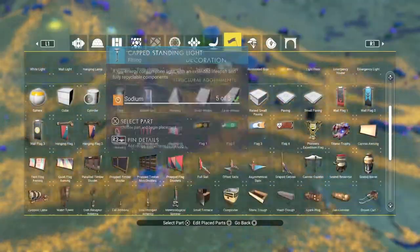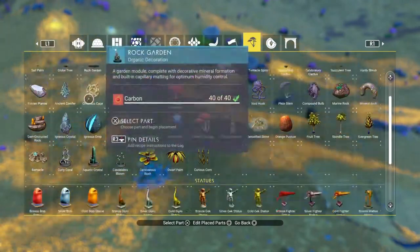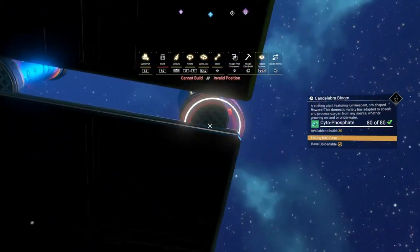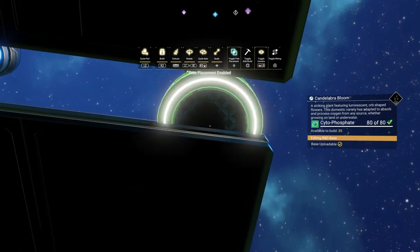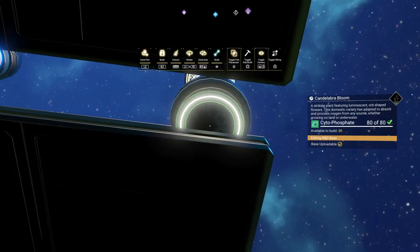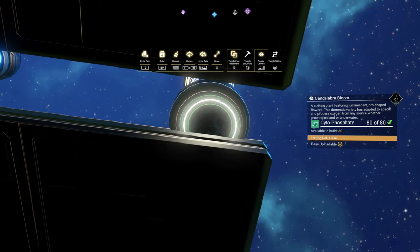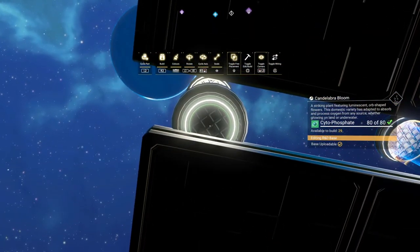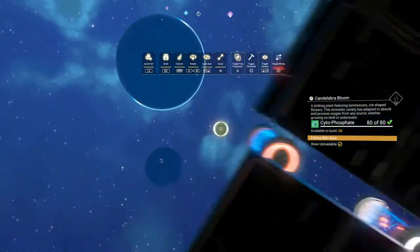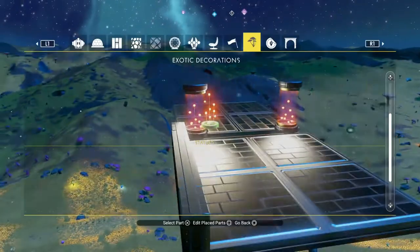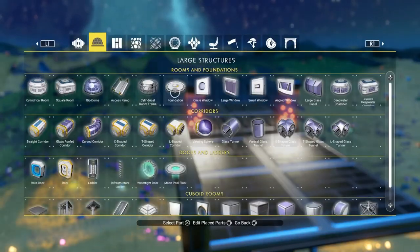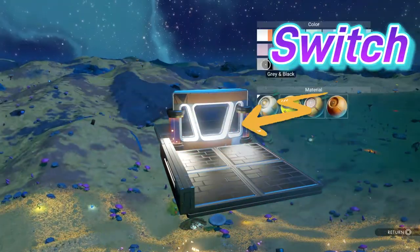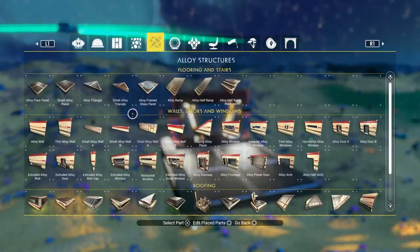After deleting the small floors, grab the Candelabra Bloom and move your camera underneath the Bubble Pipe. Press down on the D-pad to turn on Free Replacement. Now the piece green states. Shrink it down until the bottom ring is entirely merged into the bottom of the pipe. Repeat on the other side. Now use the UAG to bait a small wall and switch in an angled window on the edge of the second floor panel, making sure it is facing towards the second floor panel.